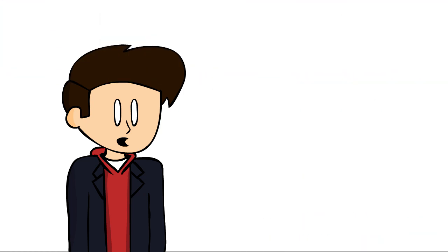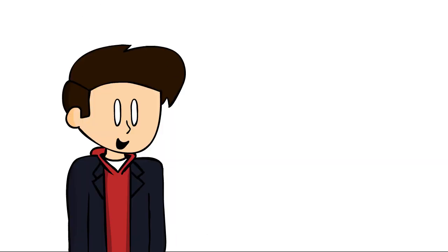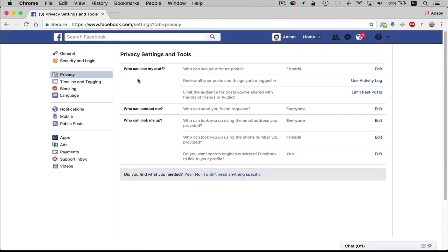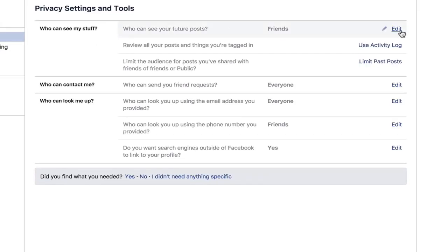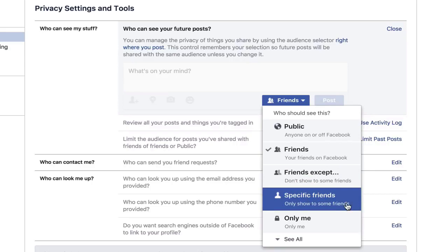Companies can do loads of things with your info as long as they stay within the privacy agreement that you supposedly read. Users can take steps to make their info more private by changing their privacy settings on social media. But some websites like Facebook make their privacy settings so hard to understand or even find. Thanks Zuckerberg!